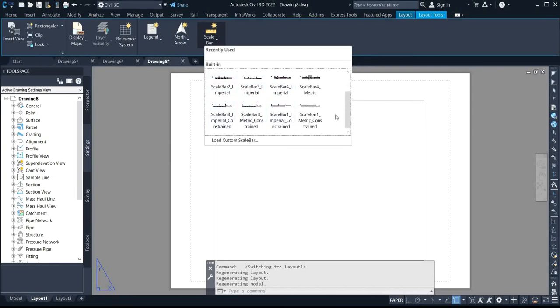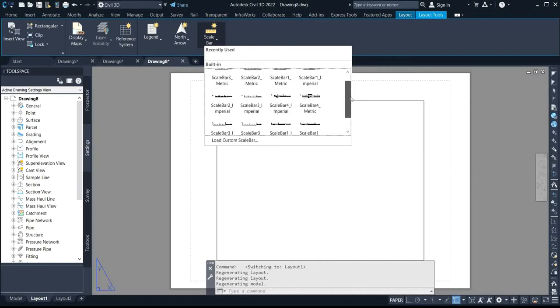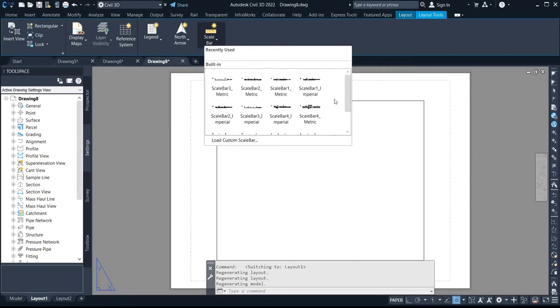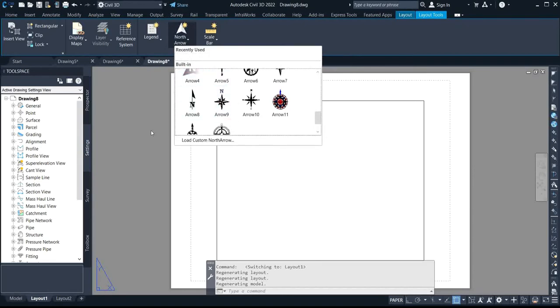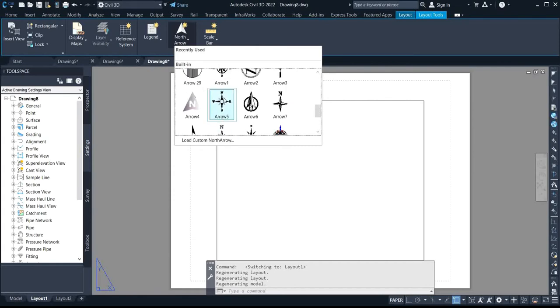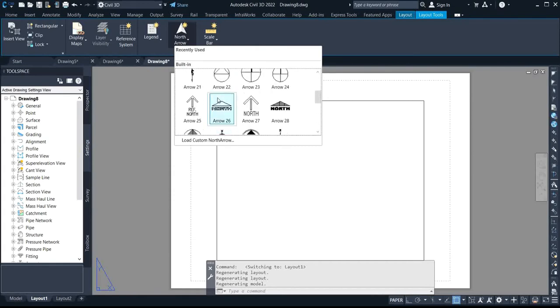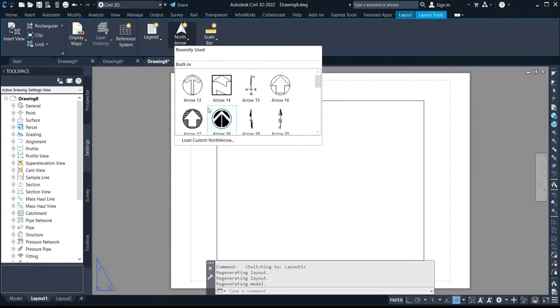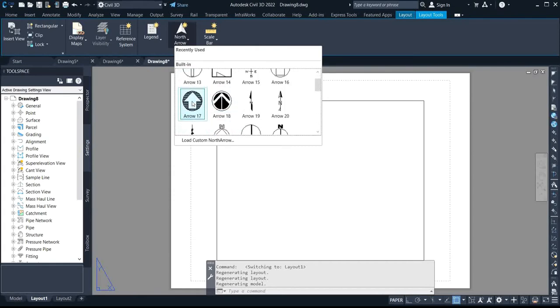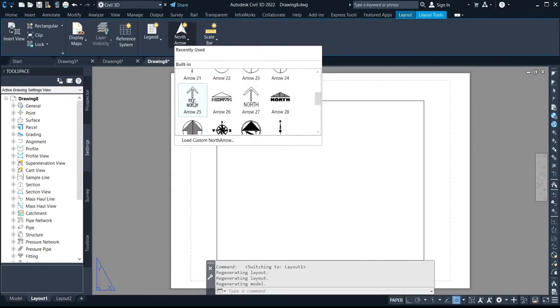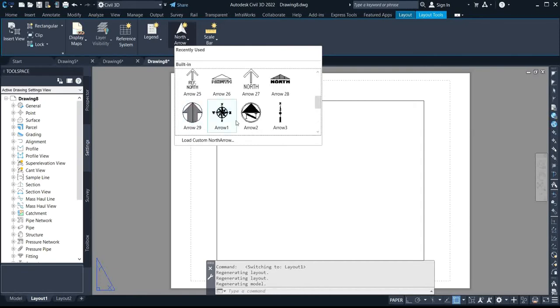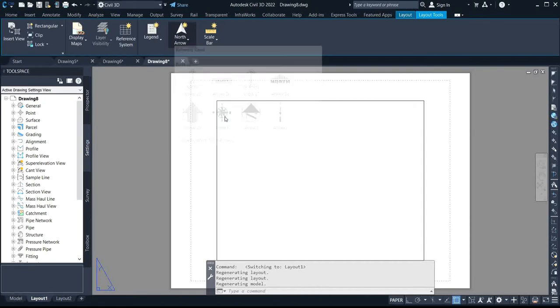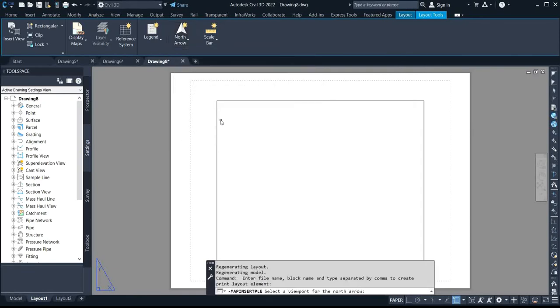You can select it, any of it from this listed scale bar. So for your north arrow, we have different north arrows, so you can just select any one of your choice. So I'll be using this particular one. I'll click on it.